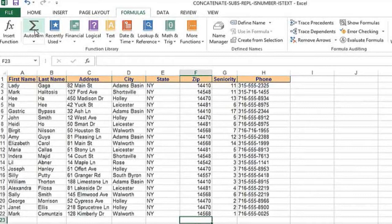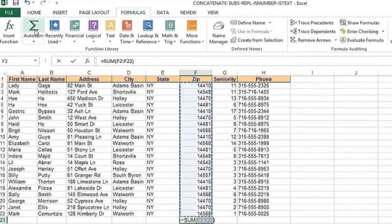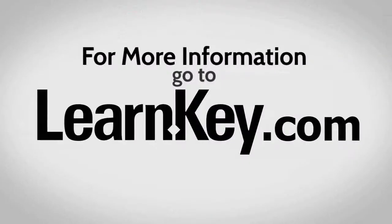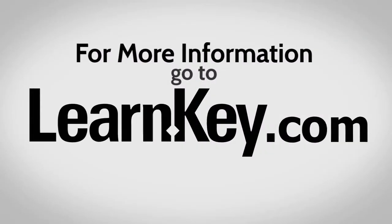But watch how fast Alt+= works. Cursor in the cell, Alt+=, Enter. That's it. Thank you.